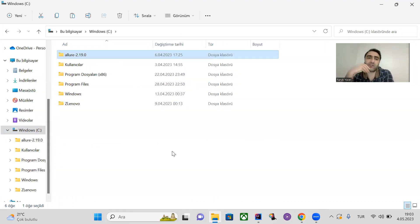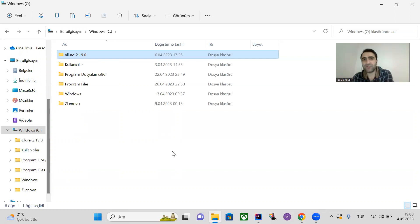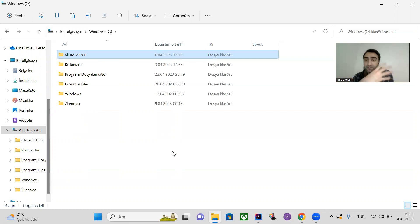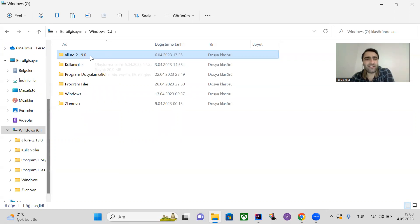You don't necessarily have to add this file into the C directory, but it seems more professional to keep system files there rather than in the Downloads folder. I prefer to keep it in the C directory, but it's not required.